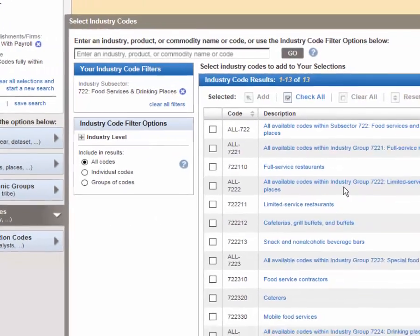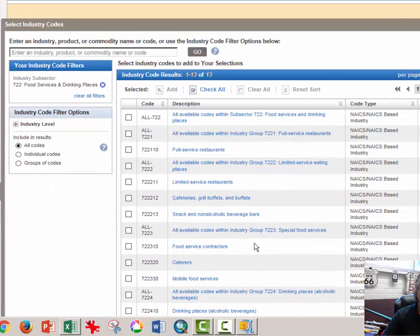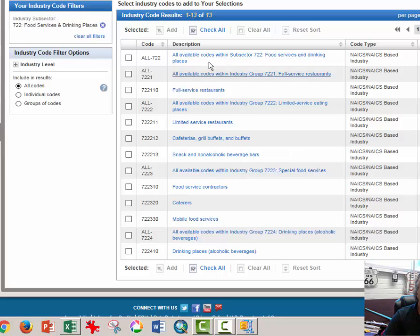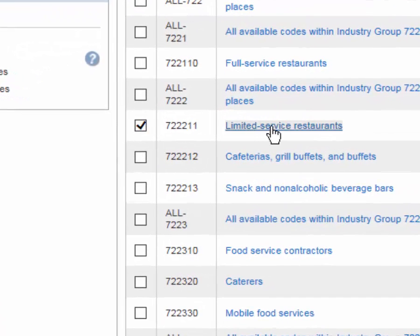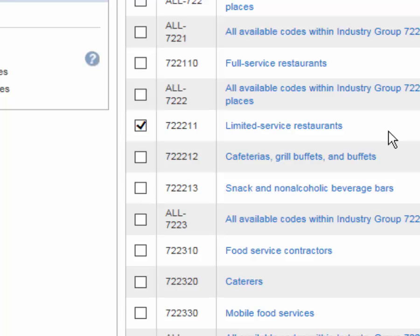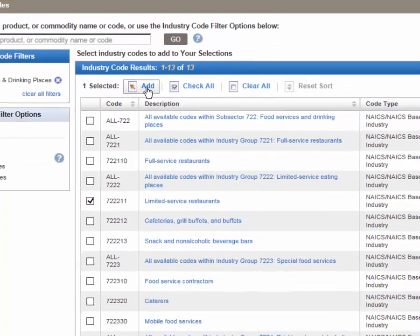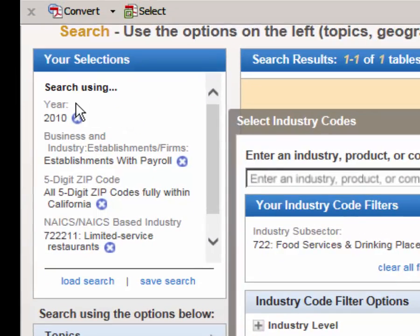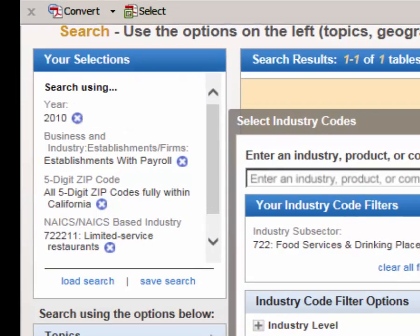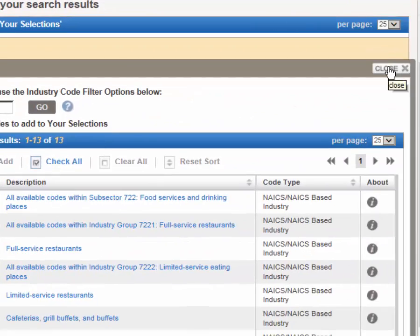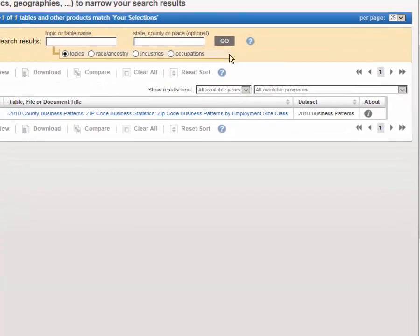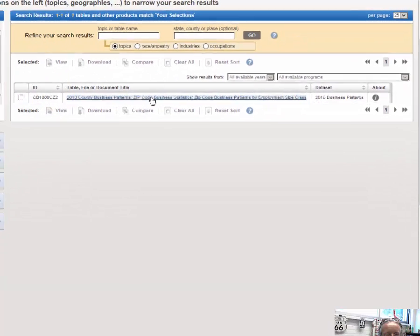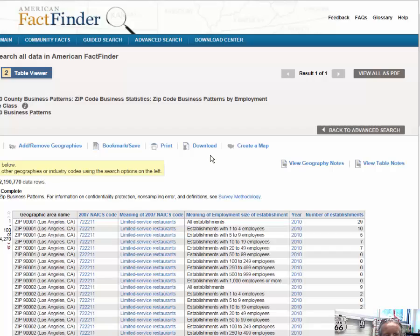I'm going to click that once. And now a list of food services and drinking establishment options appear. Limited service restaurants are the ones that we want because this is the government's description of fast food joints. I'm going to click Add to my selection. It appears over here. I'm going to close the select industry codes window. And click once on the link to open this table.